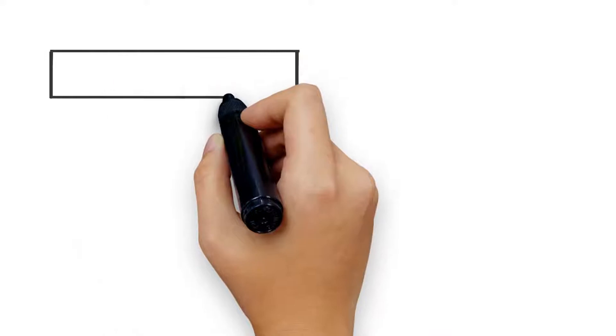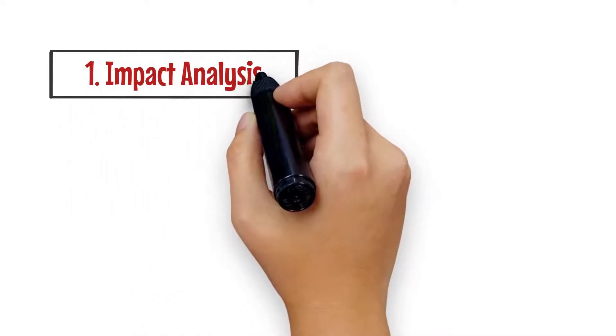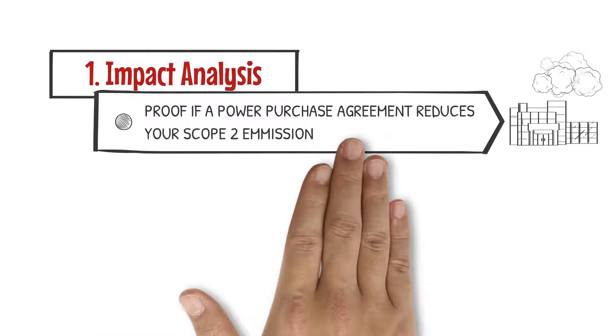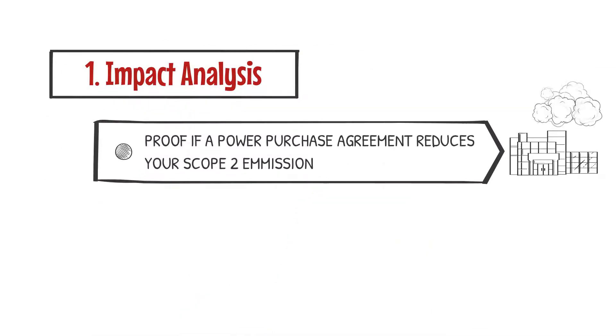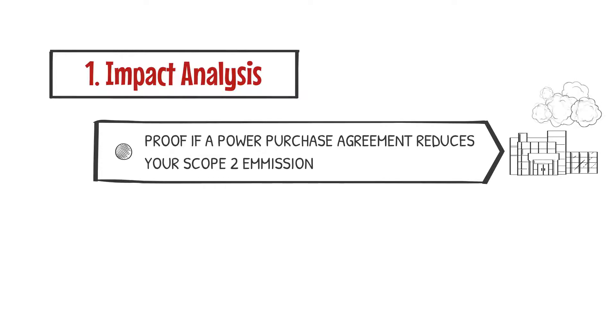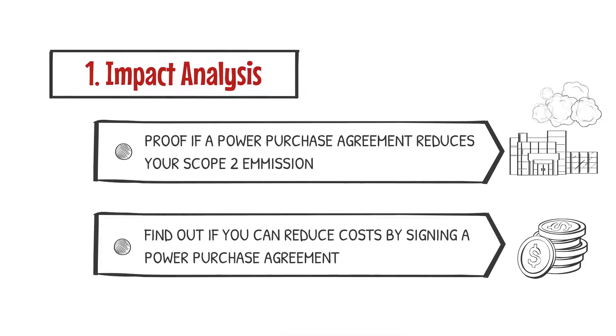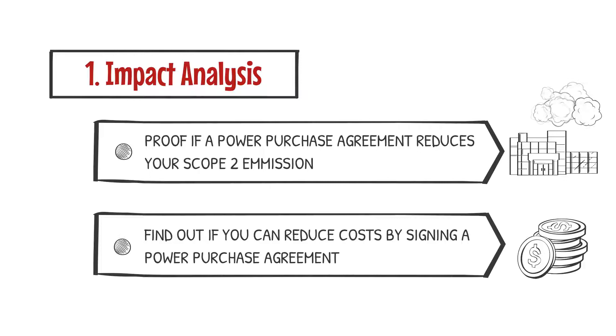In a first step, our PPA platform Rewave provides you a fully automated tool to figure out if PPAs reduce your scope 2 emissions sufficiently and minimize your costs of electricity.